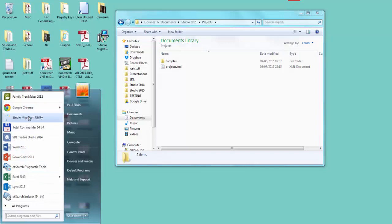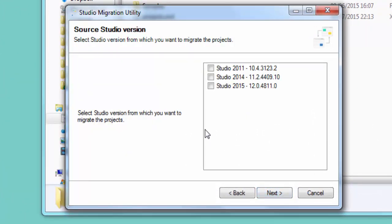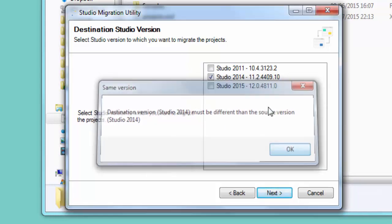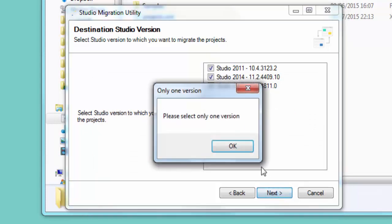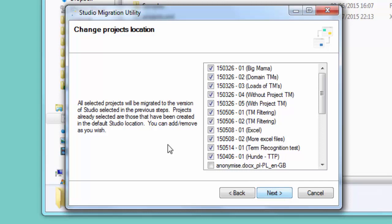I'll click on Start > Studio Migration Utility. It's a little wizard-based tool. The first thing is to select the Studio version you're migrating from — I'm going to migrate from 2014. If you try to select too many it tells you to select only one, so you can't go wrong. I'm going from 2014, click Next, and now I put in the destination version — Studio 2015. If you make a mistake and put the same one, or too many, you get a message. So I'm going from 2014 to 2015, click Next.